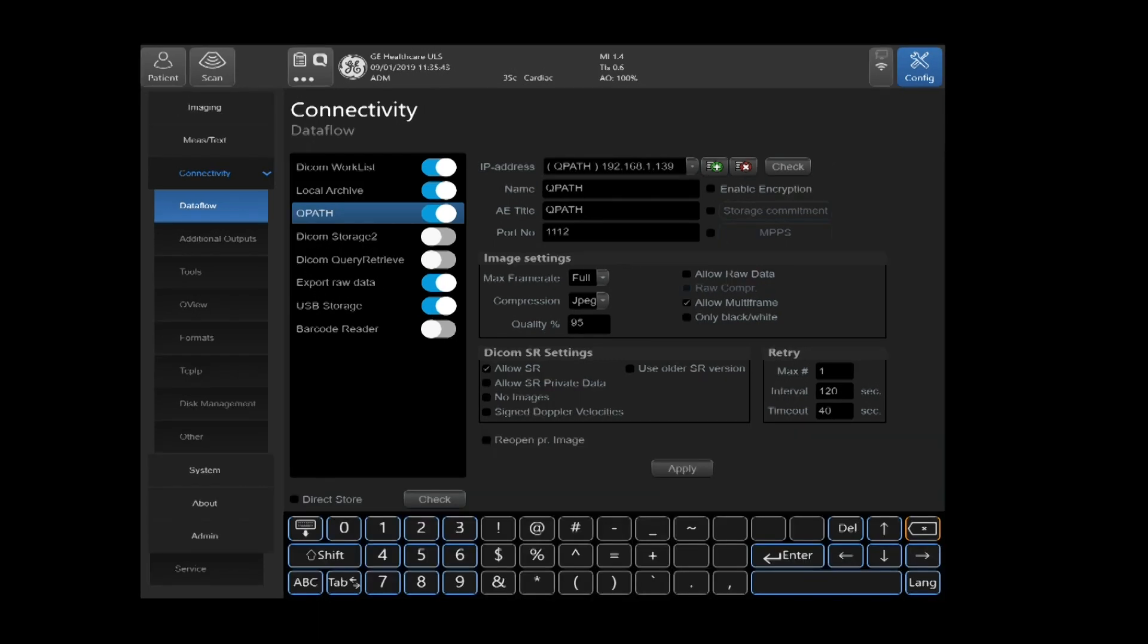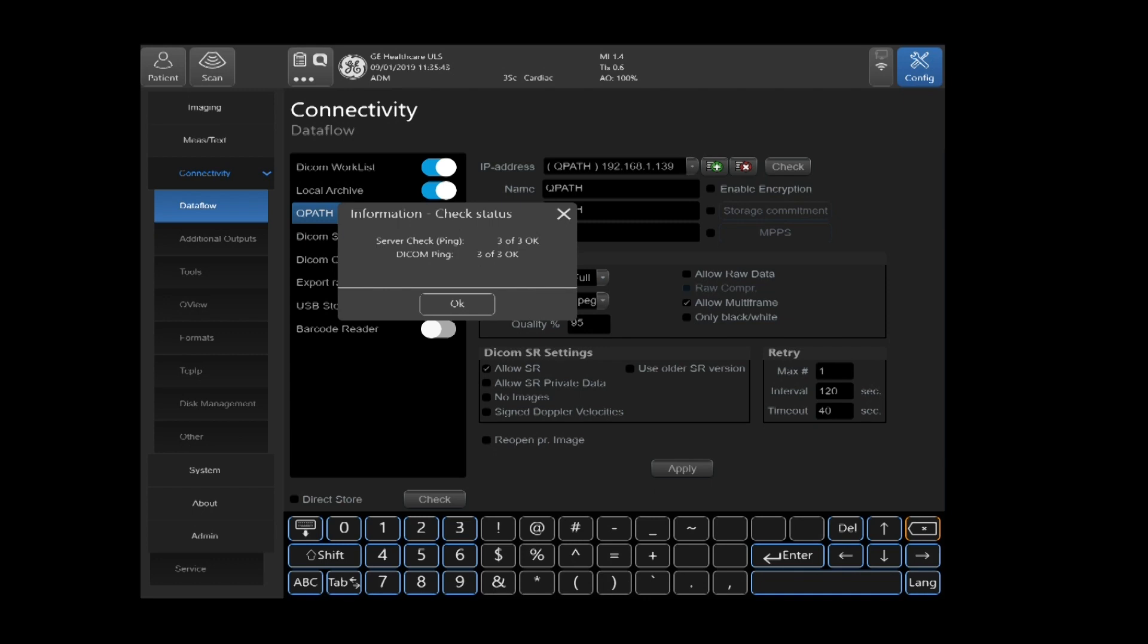Now that we've made all the changes to the QPath configuration, we can go ahead and select check. You'll get an information check status window, and under there you'll get a server check. It's doing three checks from the back of the ultrasound machine to the back of the computer you're sending to. This ensures you've got good TCP IP communications between the ultrasound machine and that destination device.